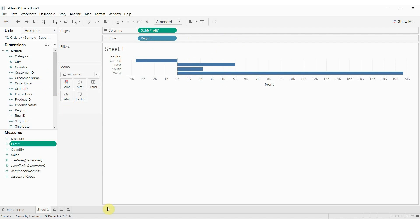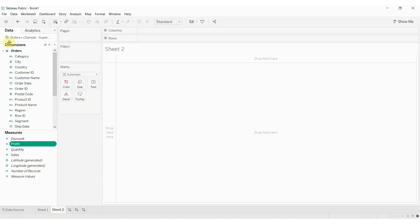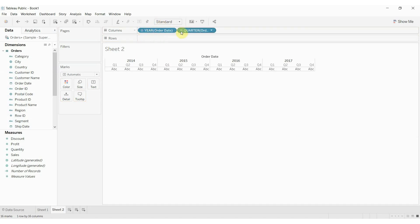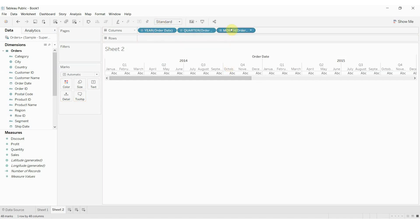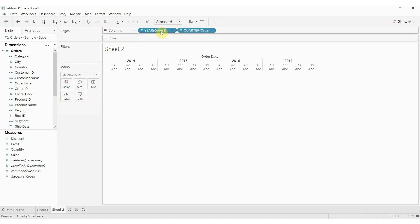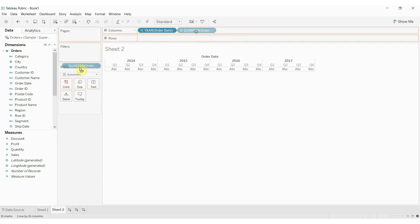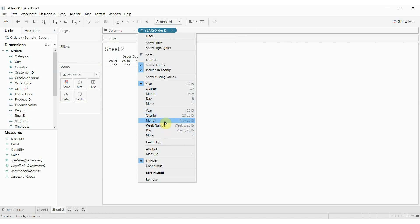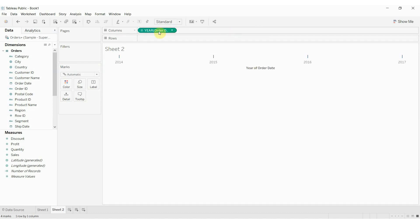One other thing I want to show you is that you can actually have a dimension that is continuous. If we take order date out here, you'll see it defaults to a discrete form for the date — discrete for year, discrete for quarter. But using these options down here, we have year, quarter, month, day — these are all going to be discrete in the top section. Down in the bottom section, these are going to be continuous, and now you see the pill has turned green because we're looking at a continuous version.